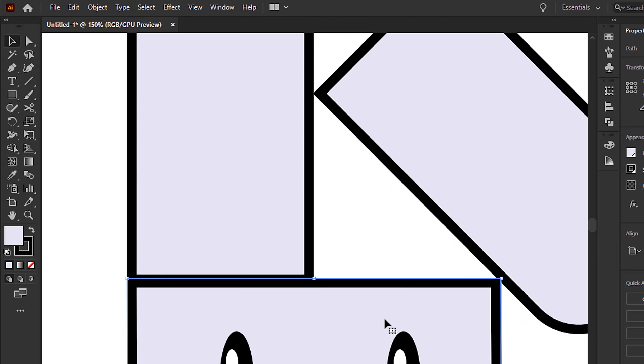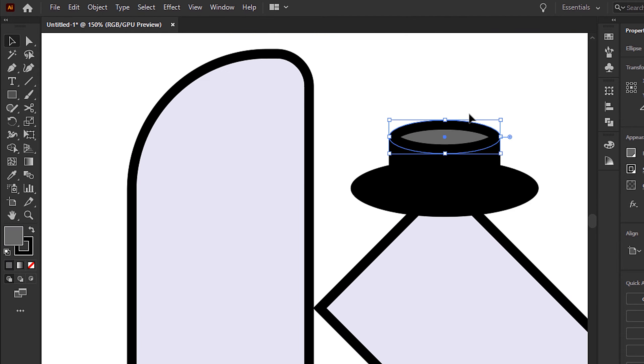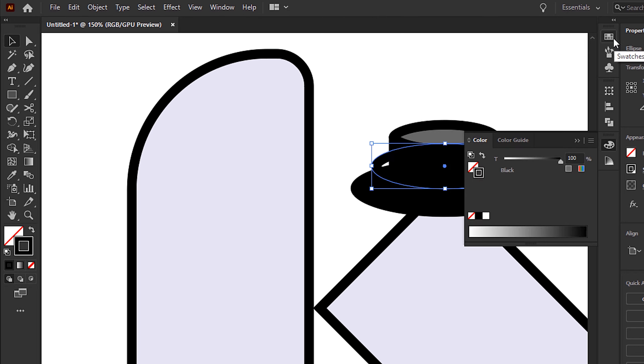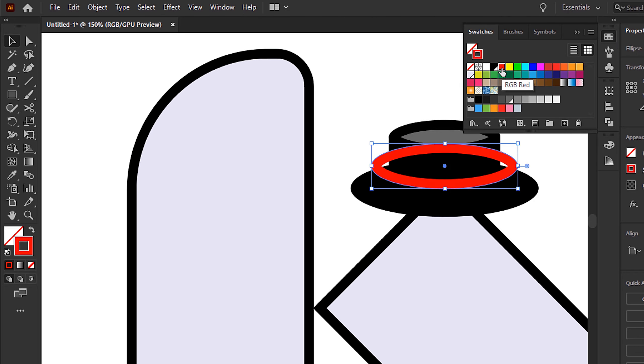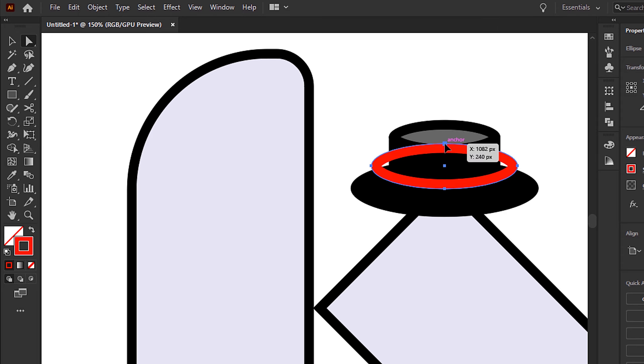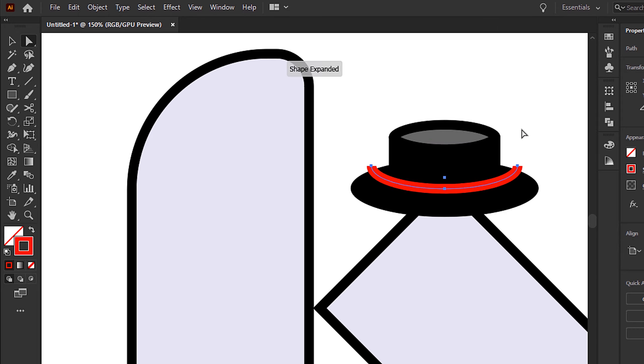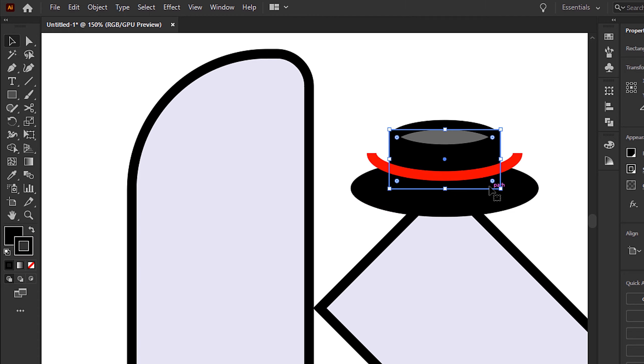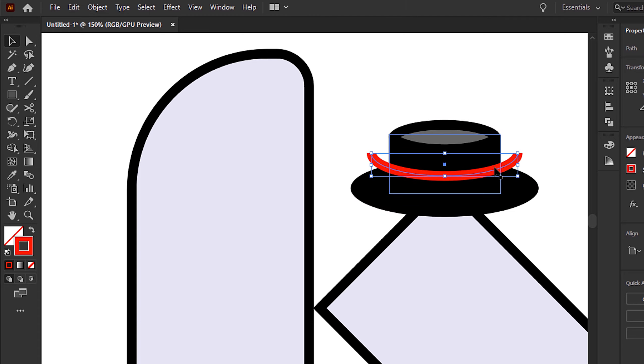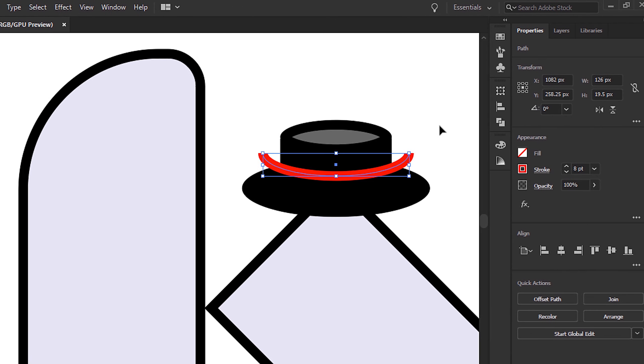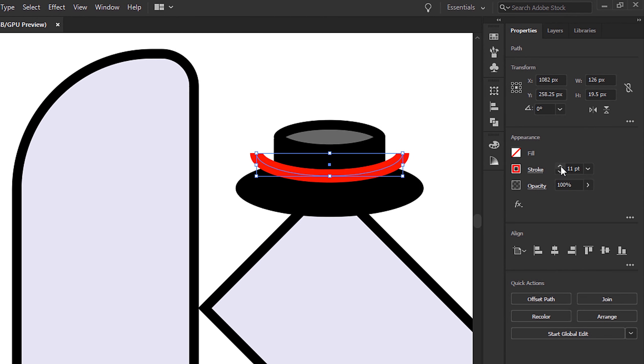Now going back to the hat, I'm going to duplicate the top, nudge it up slightly, select the stroke and then make this red. With the direct selection tool, select that top anchor point and hit delete or backspace.